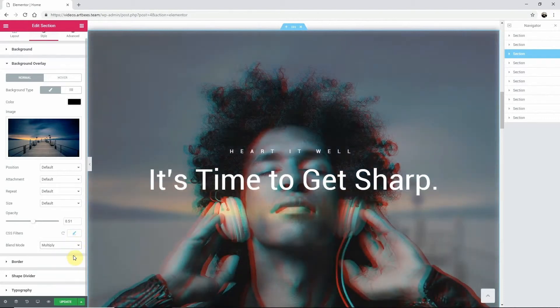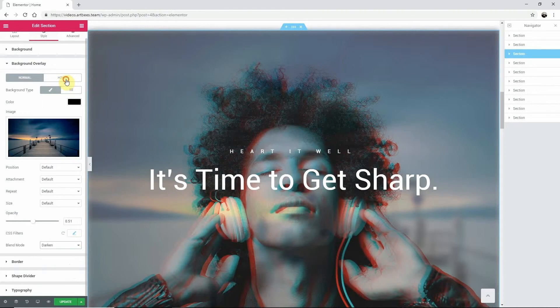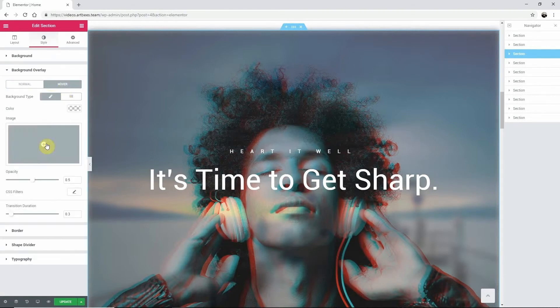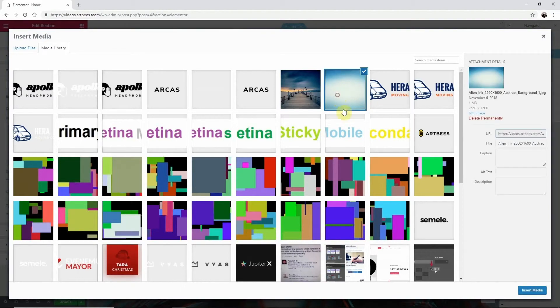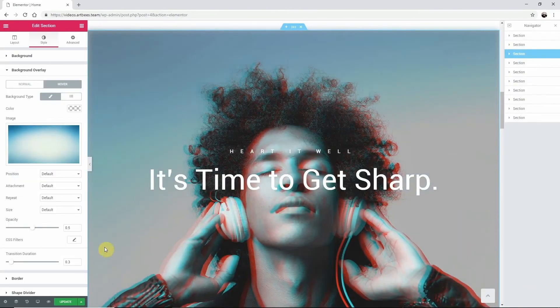You can also add an overlay on Hover by clicking the Hover tab and going through all the same steps with the addition of the transition duration which sets the speed of how fast it changes.